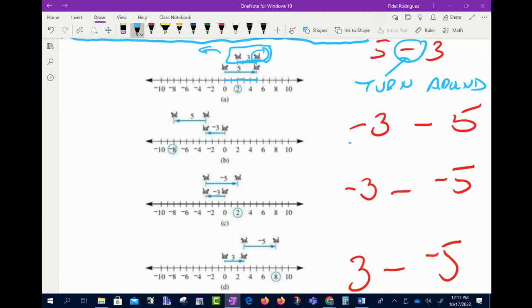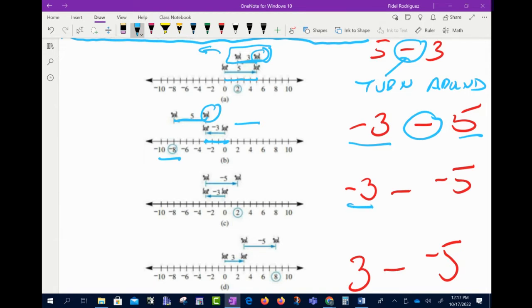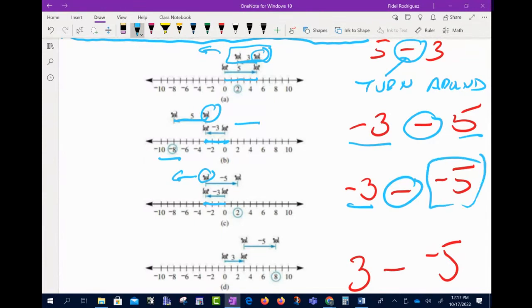For negative 3 minus 5: start at zero facing right, walk 3 spaces back for negative 3, turn around at the subtraction sign, then walk 5 spaces in that direction for positive 5 — ending at negative 8. For negative 3 minus negative 5: walk 3 back, turn around at the subtraction sign, then since it's a negative 5 walk 5 spaces backwards — ending at positive 2.